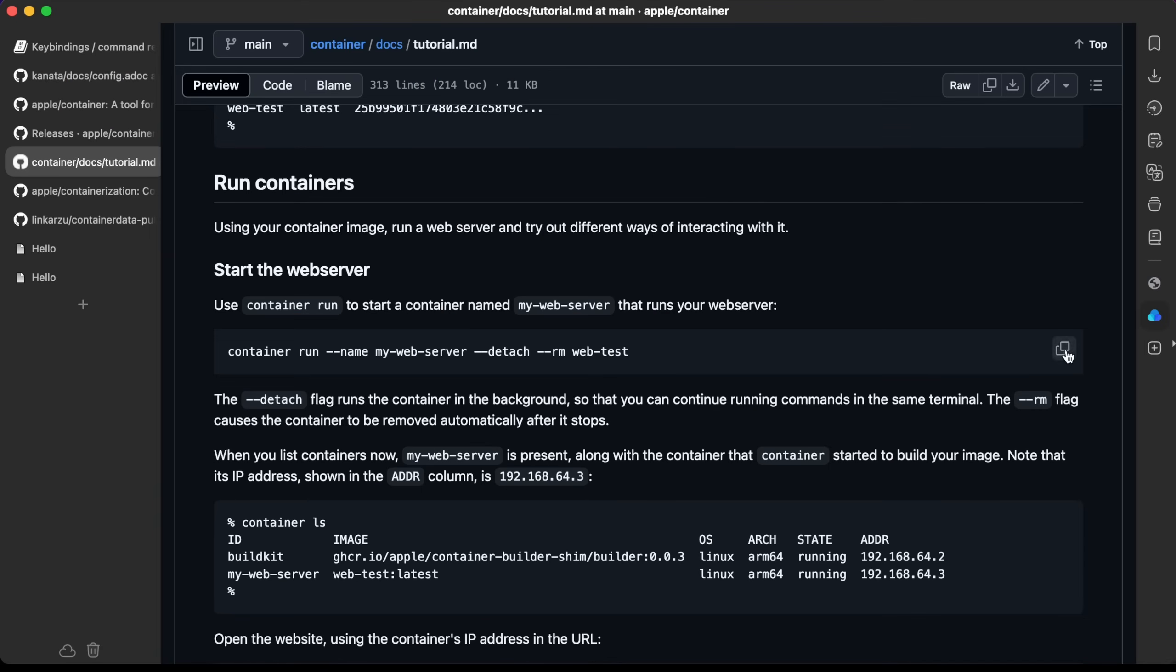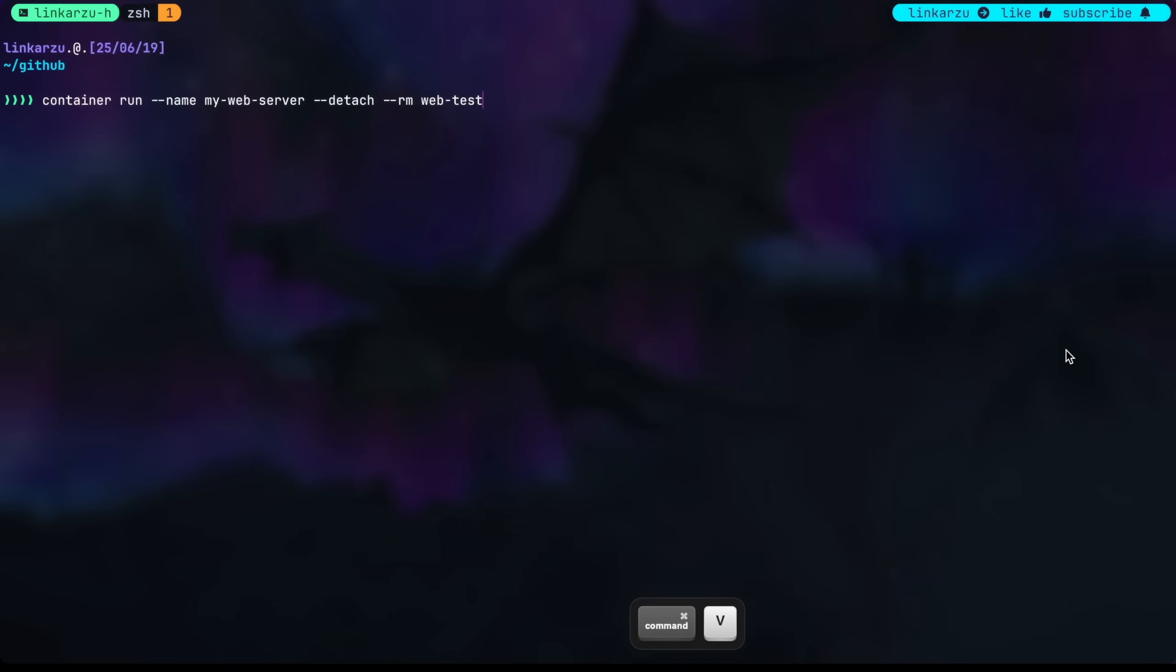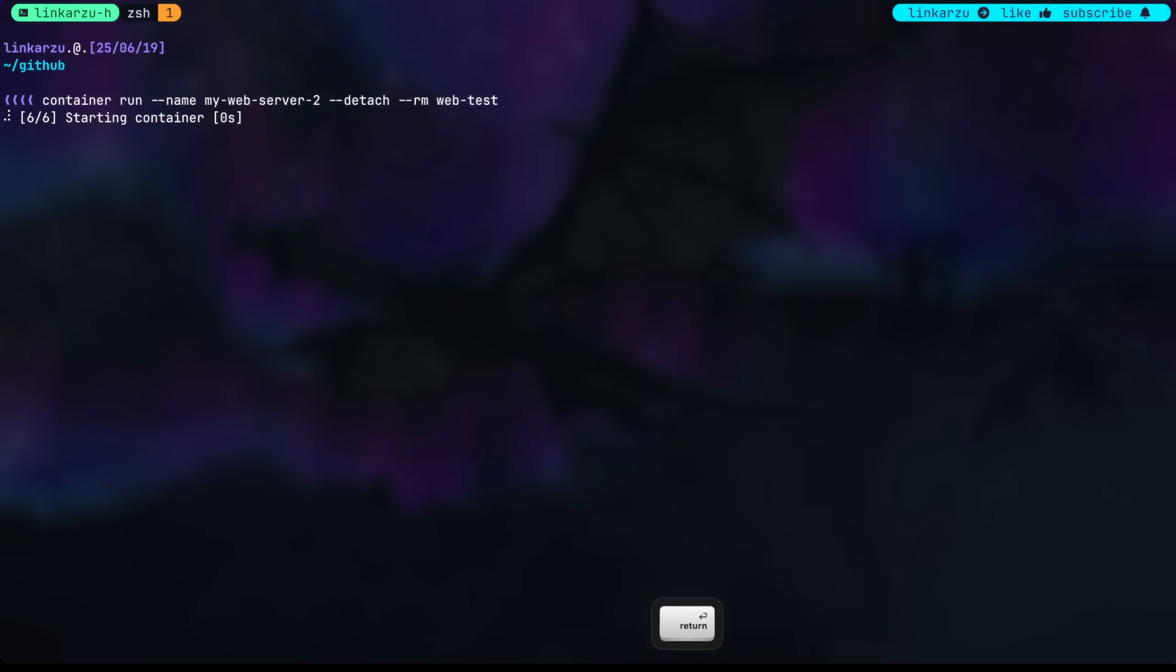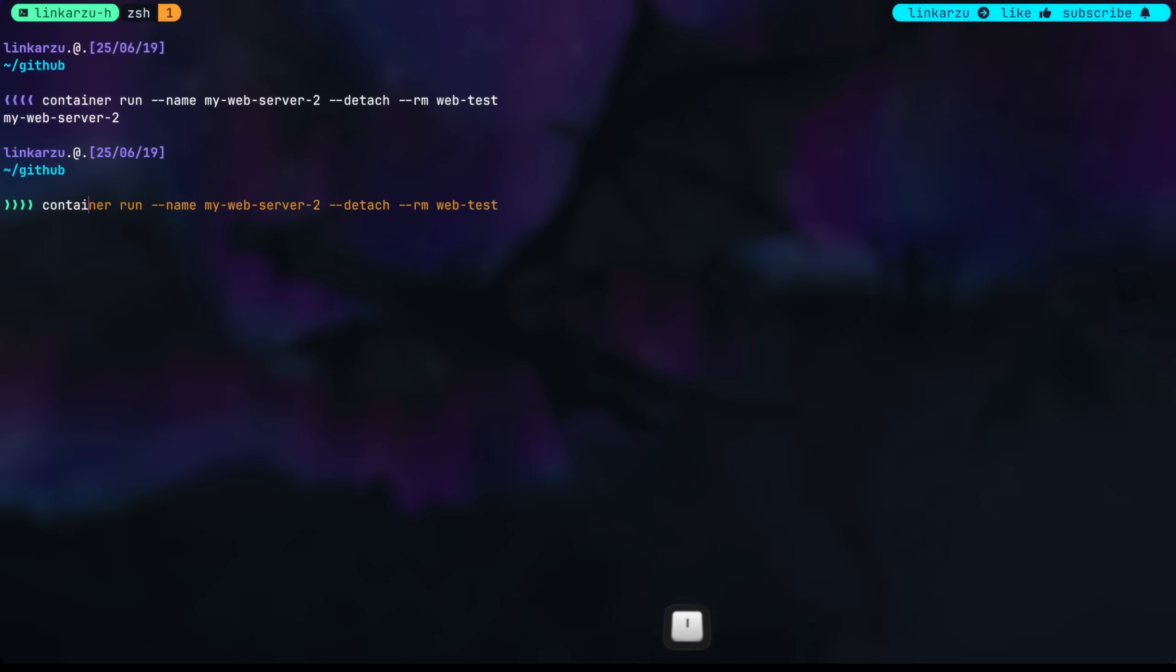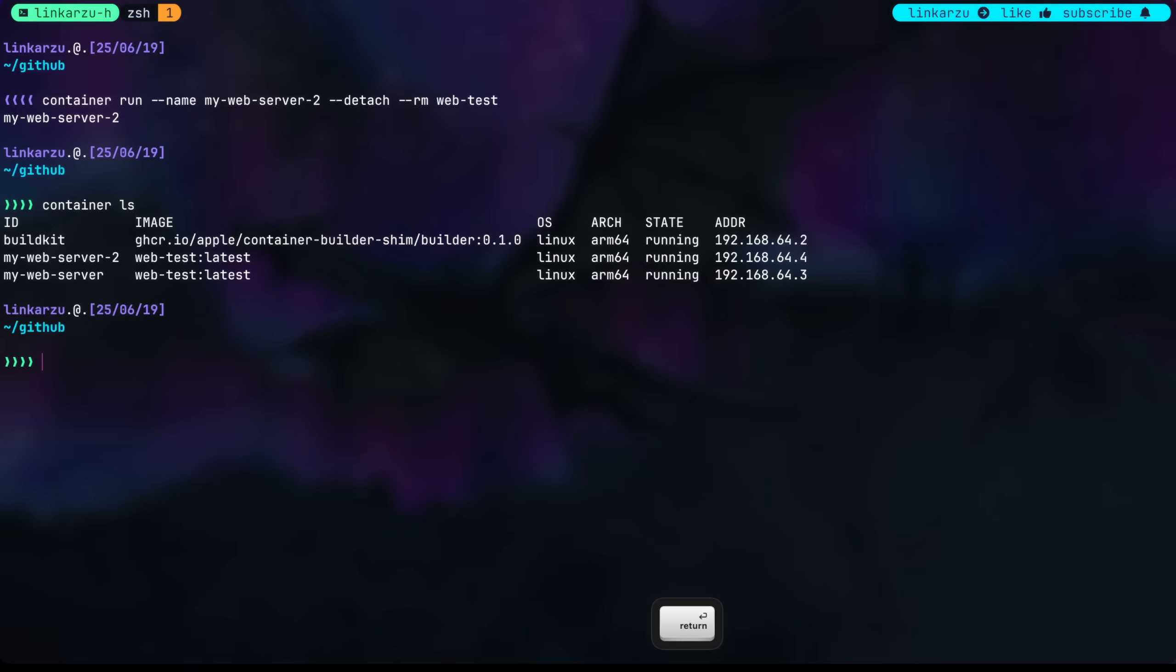I'm going to run another container. I'm just going to copy this command, paste it here, but notice that I'm giving it a different name. This is my web server 2. Just going to execute this. This should create another container. If I run here container ls, I should see both of them running there.